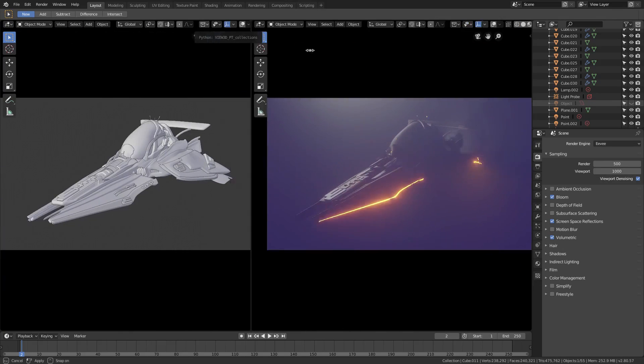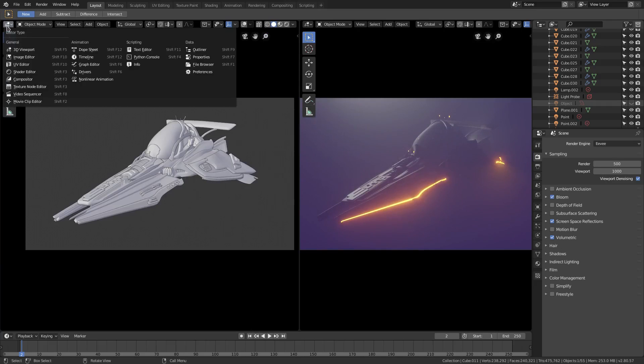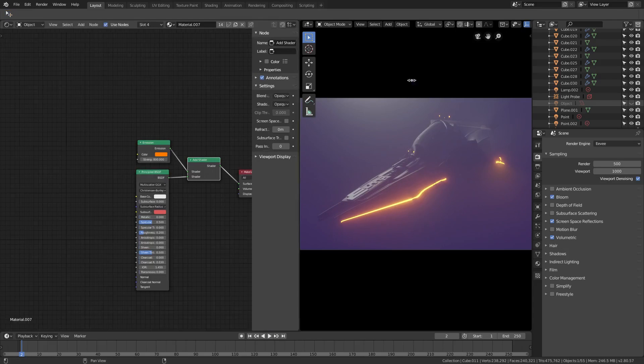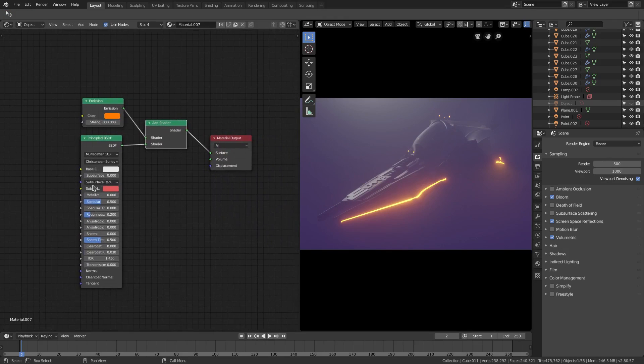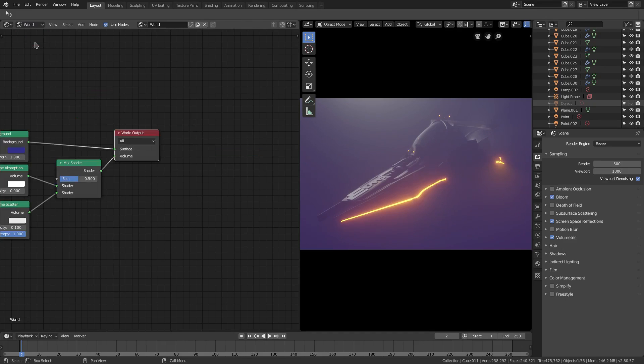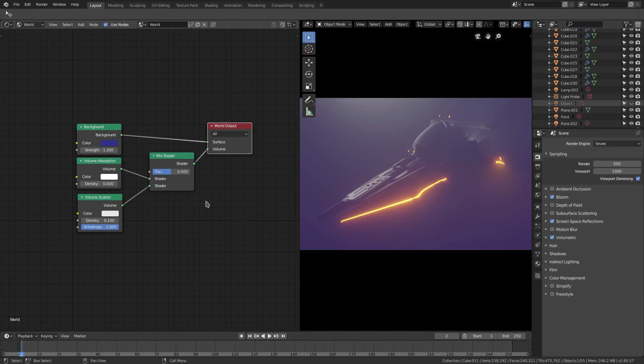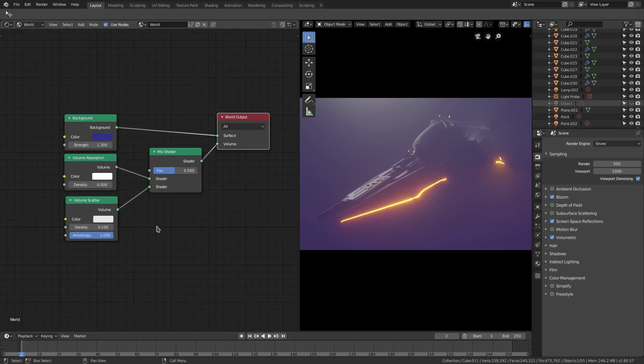We'll split our window into two here and change this to the shader editor. Get rid of that piece because we don't need it. Now if we go up here to the object and then change this to World, you can see we have the world nodes which is pretty much the volumetric lighting setup that I have.